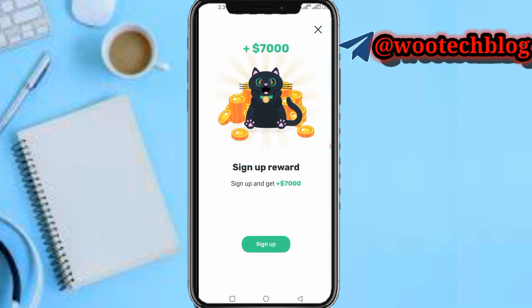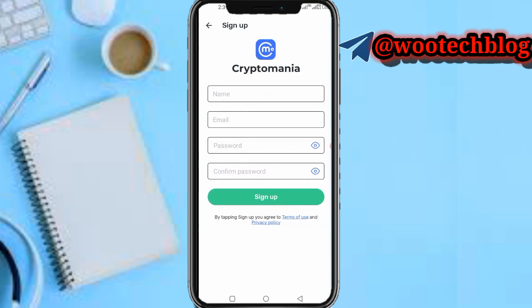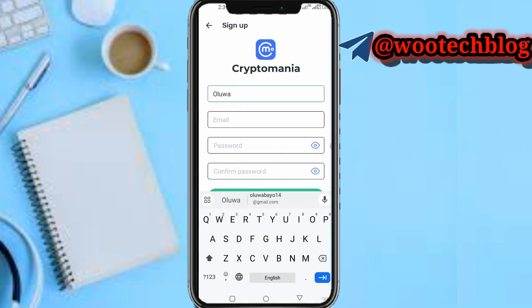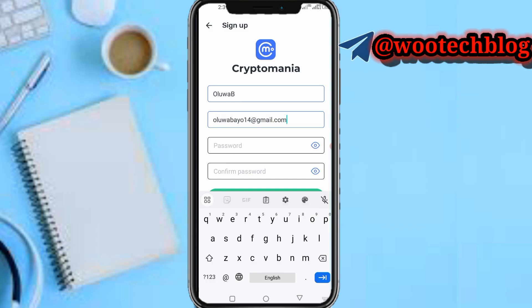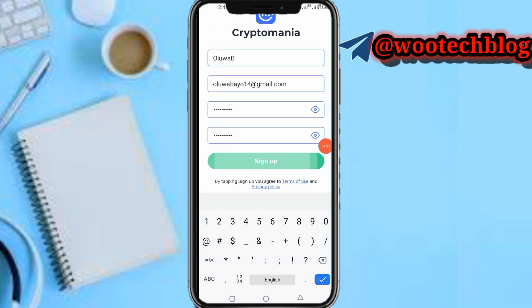Now tap 'Sign Up' to get seven thousand dollars. You can sign up with your email, Google, or log in if you already have an account. I'll tap on 'Sign up with email', then input my details. Let me pause this video to put in the password, then tap on 'Sign Up'.